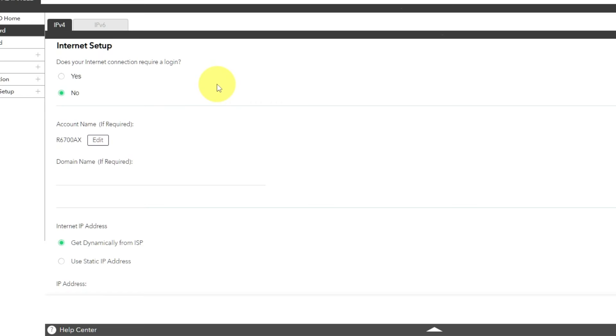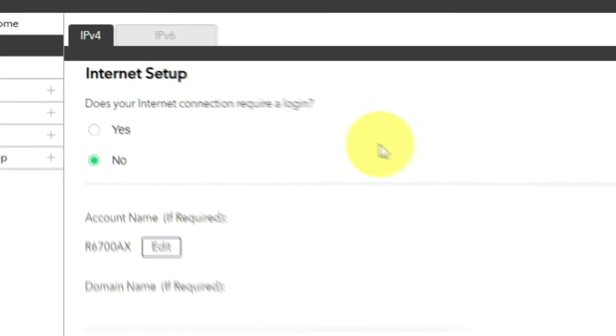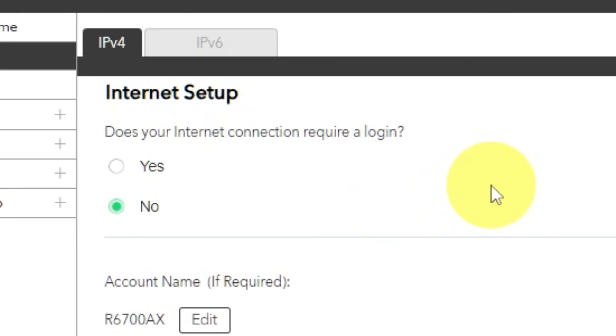On the following page, select Internet Settings. In most cases, there are two options: connection with and without a login. Almost always, your internet connection will not require a login. You can find all of this information in the contract you have with your internet service provider. If your internet connection does not require you to login, or if you do not know whether logging in is required or not, select No.